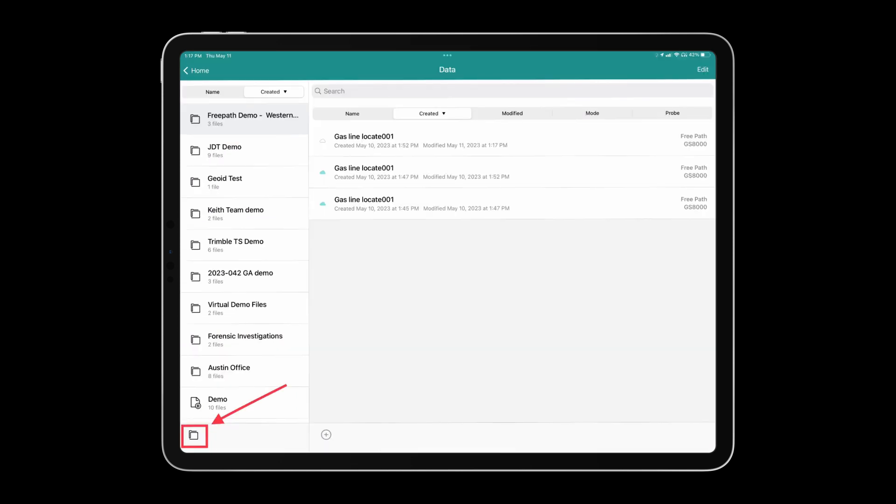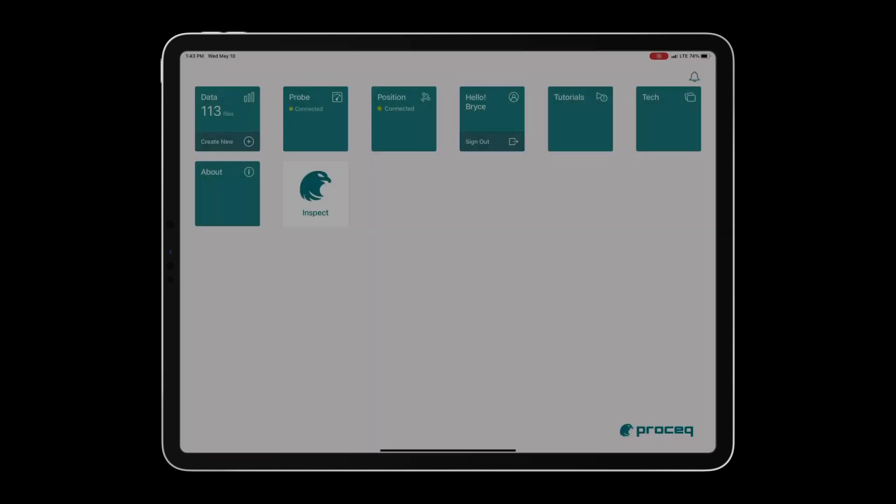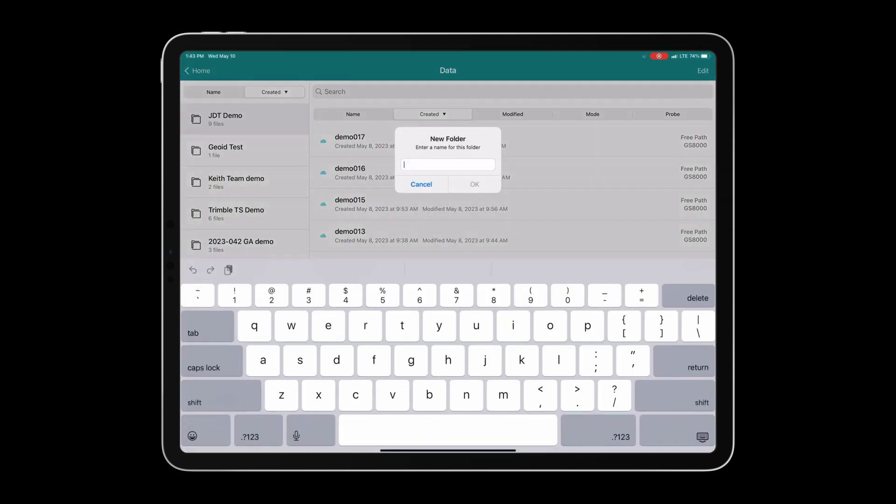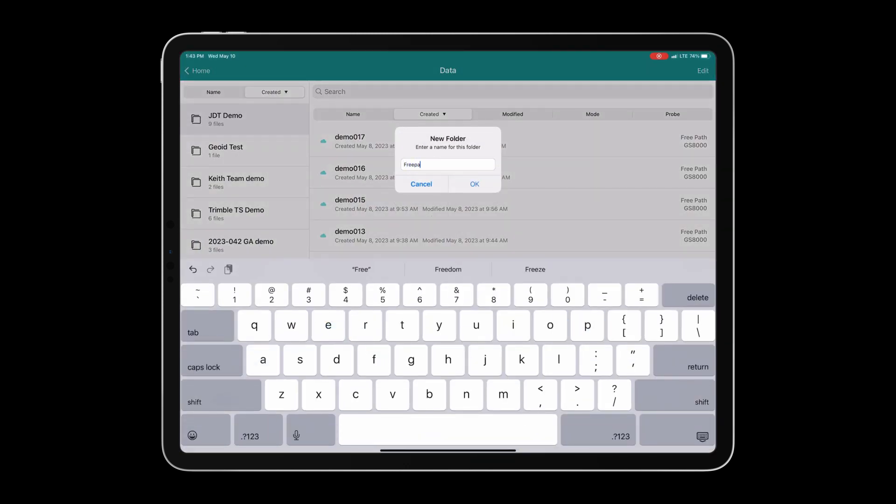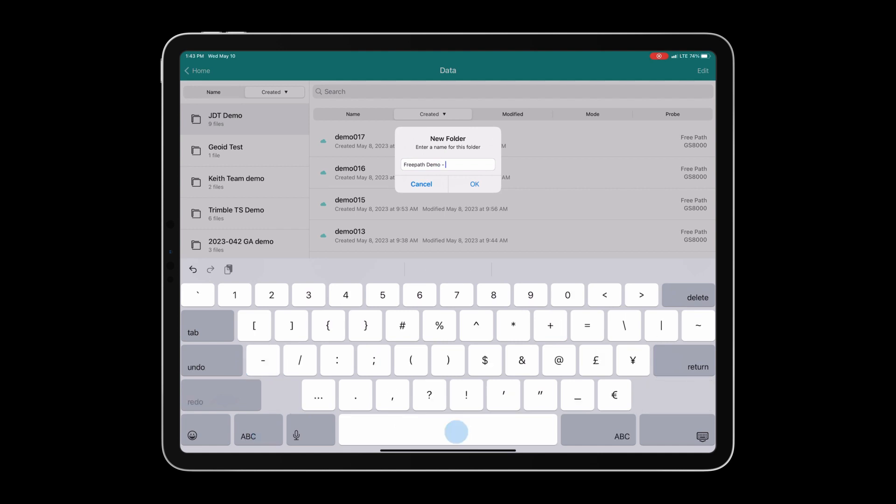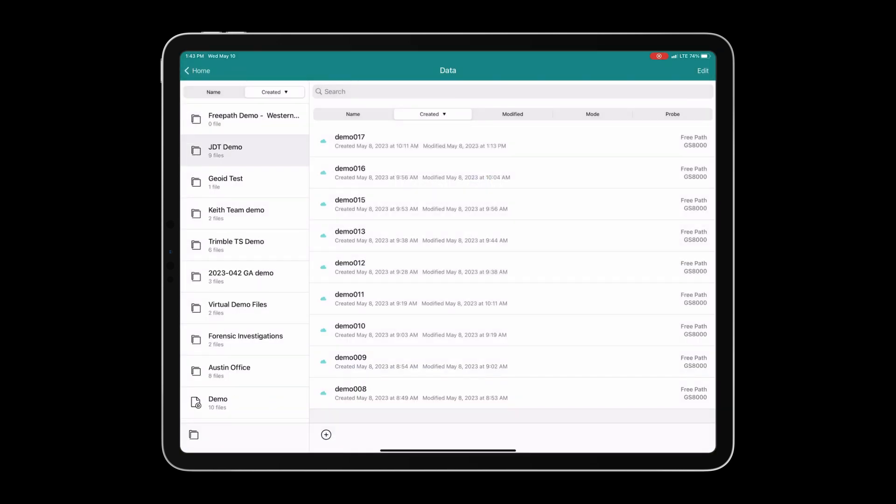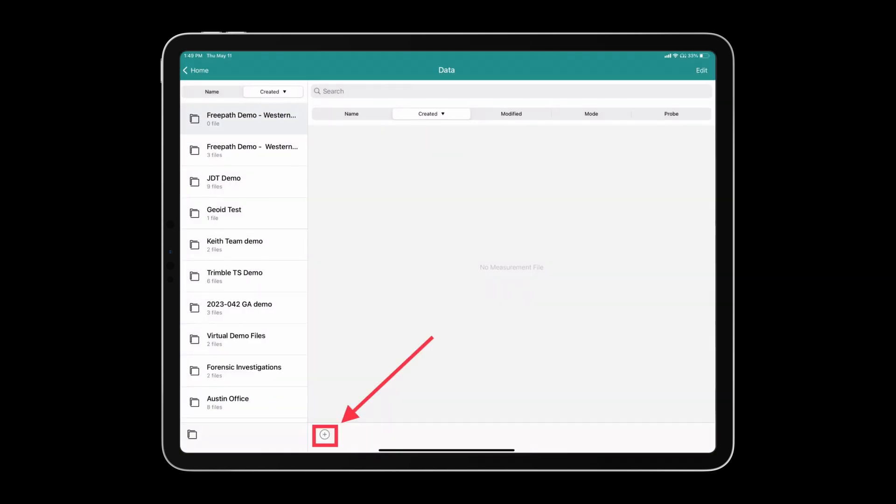To do this click on the folder icon in the bottom left corner of the screen and then name your job accordingly. All of your files for the day will now live inside of this folder. This will make navigating back to old projects much easier.